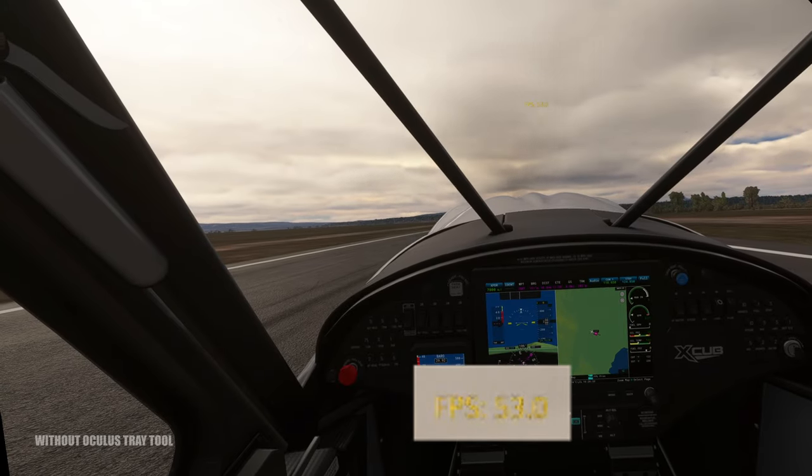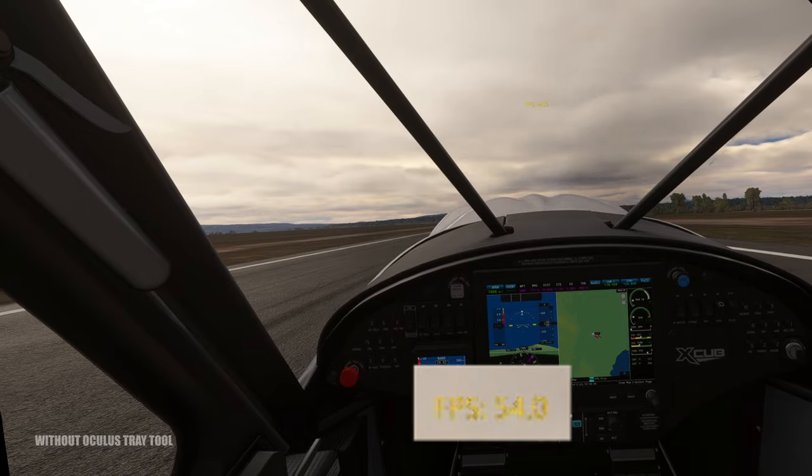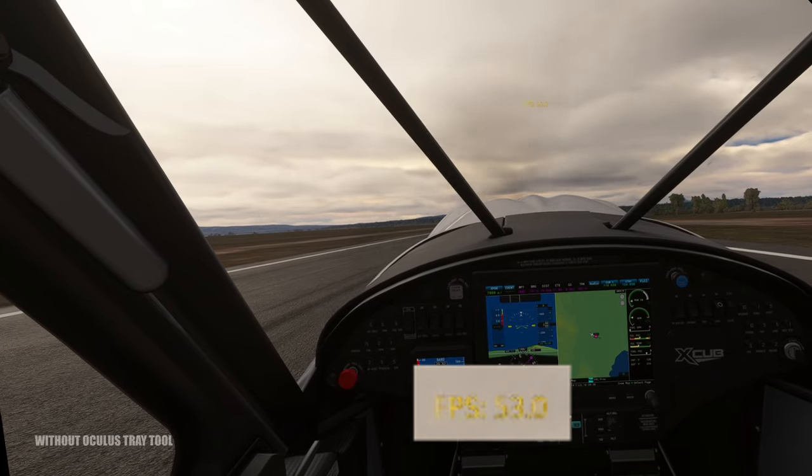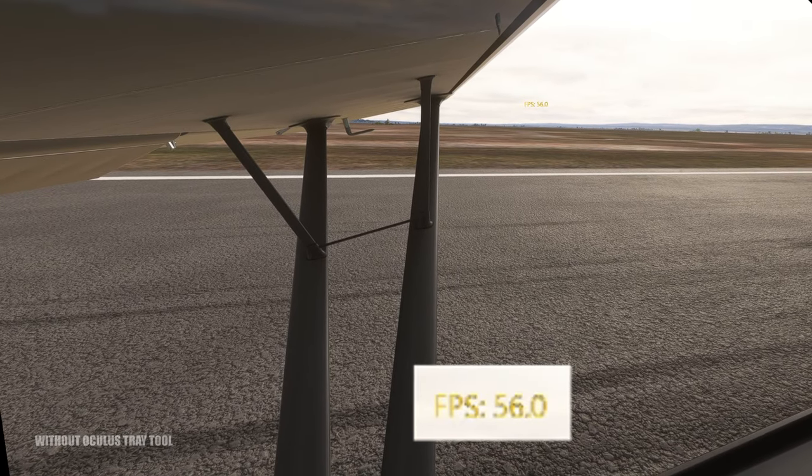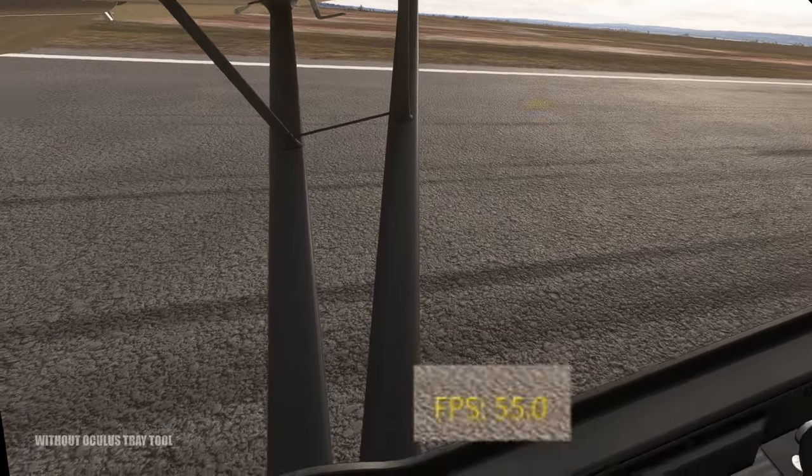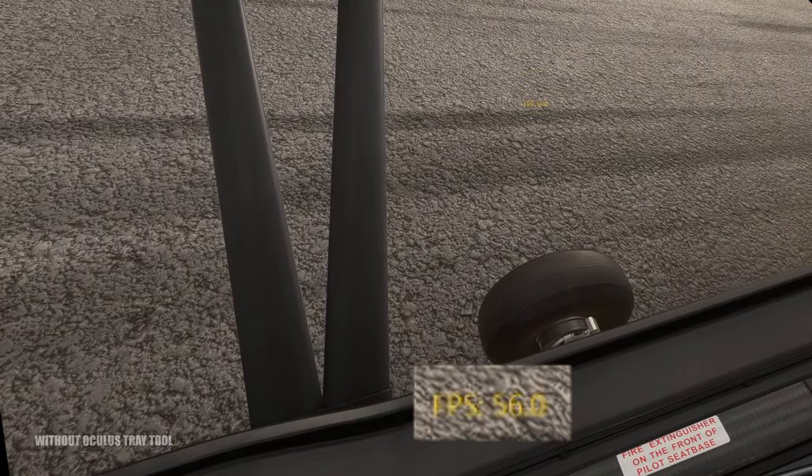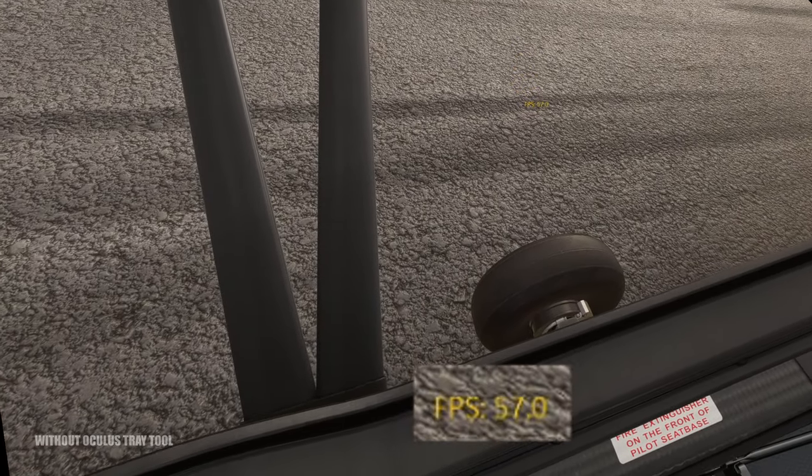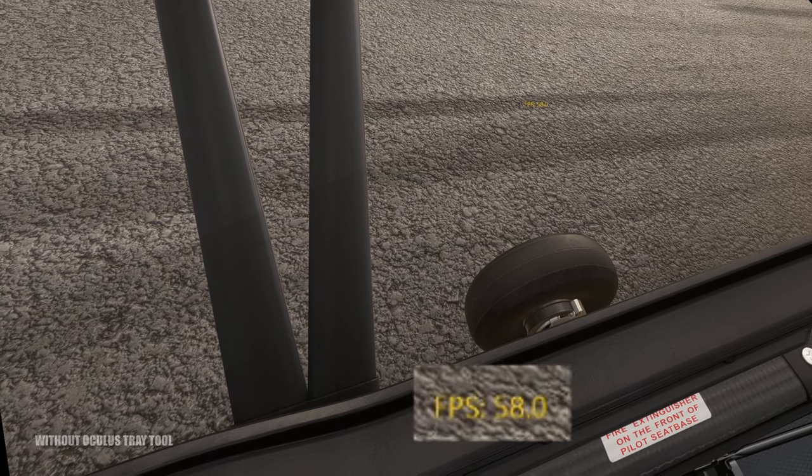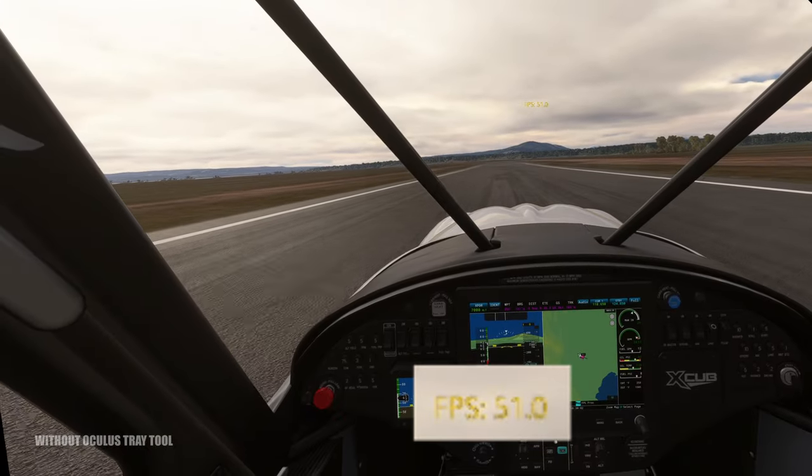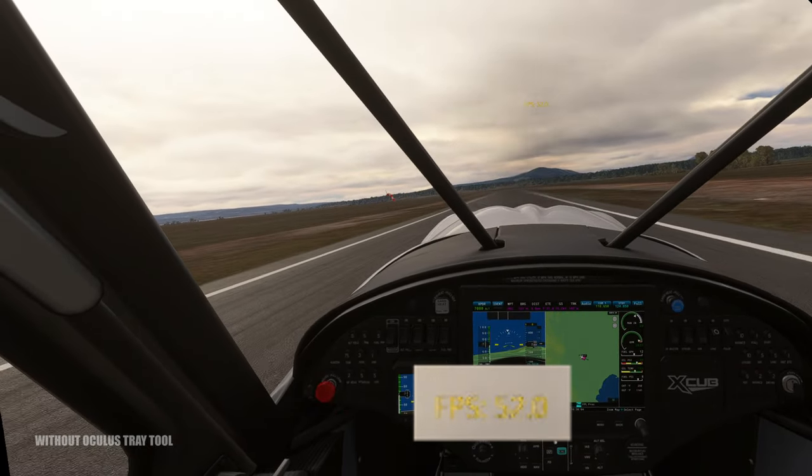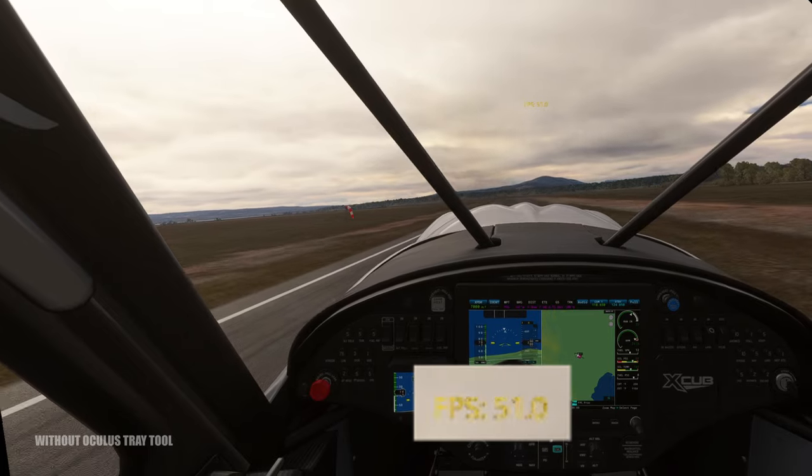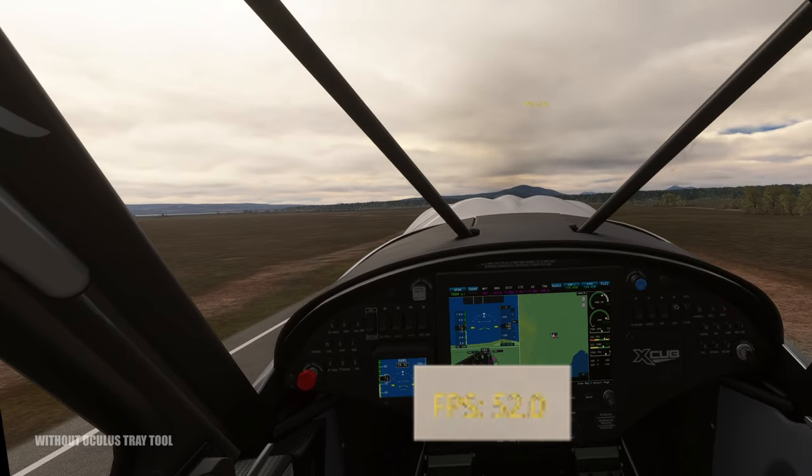Okay, so here are some results. This is without the Oculus Tray Tool setting. So here we have an FPS of 55, 56, sometimes dropping to 50 here at the ground. It's still alright but a bit all over the place. Not that stable. Here we are taking off. It's around 52, 50s and it stays right there.